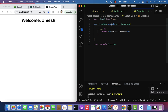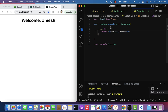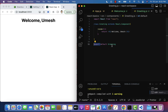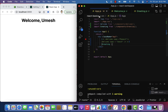To recap the syntax: class components are ES6 classes, they extend the Component class from the React library, and they must have a render method to return JSX. To use the Greeting class component in other components, we export it with the export keyword and import it with the import keyword.